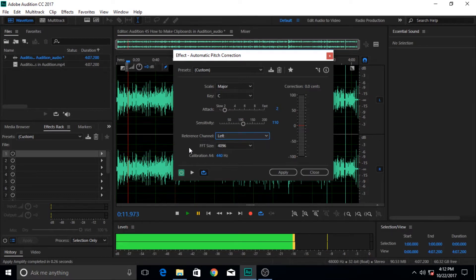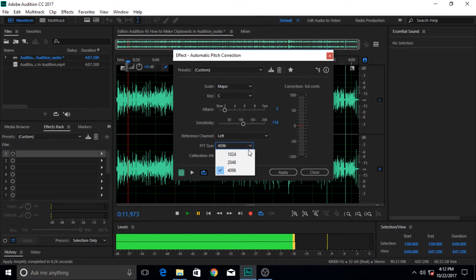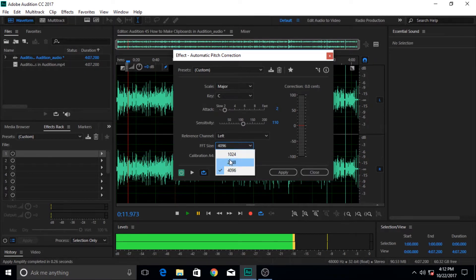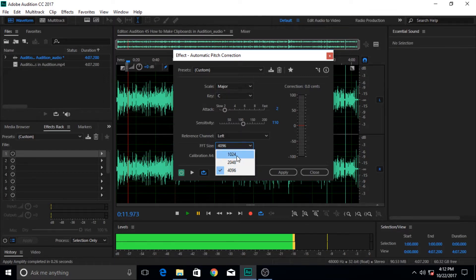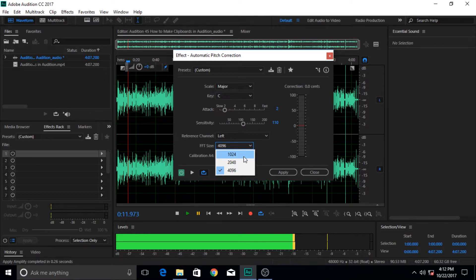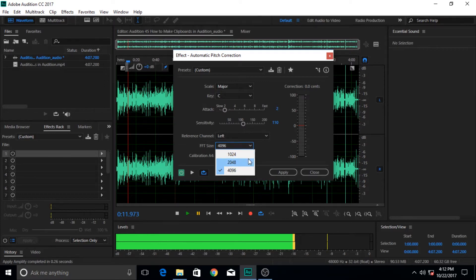Third is the FFT size, which means Fast Fourier Transform size. These numbers are actually the sample rate - how much sample rate you take, small sample rate or big sample rate. If you are working with some sound or music that is very high frequency, then you are better off working with the smaller value. But if you are working with vocals or spoken words, then 2048 or 4096, the higher value, is better.